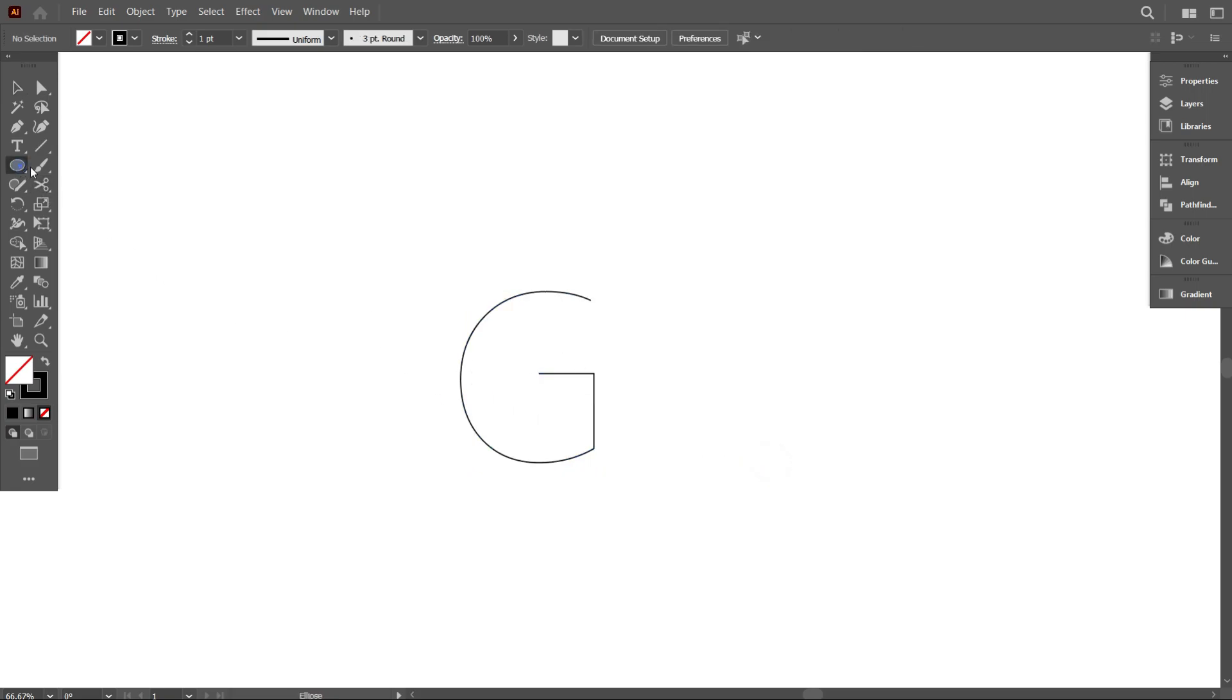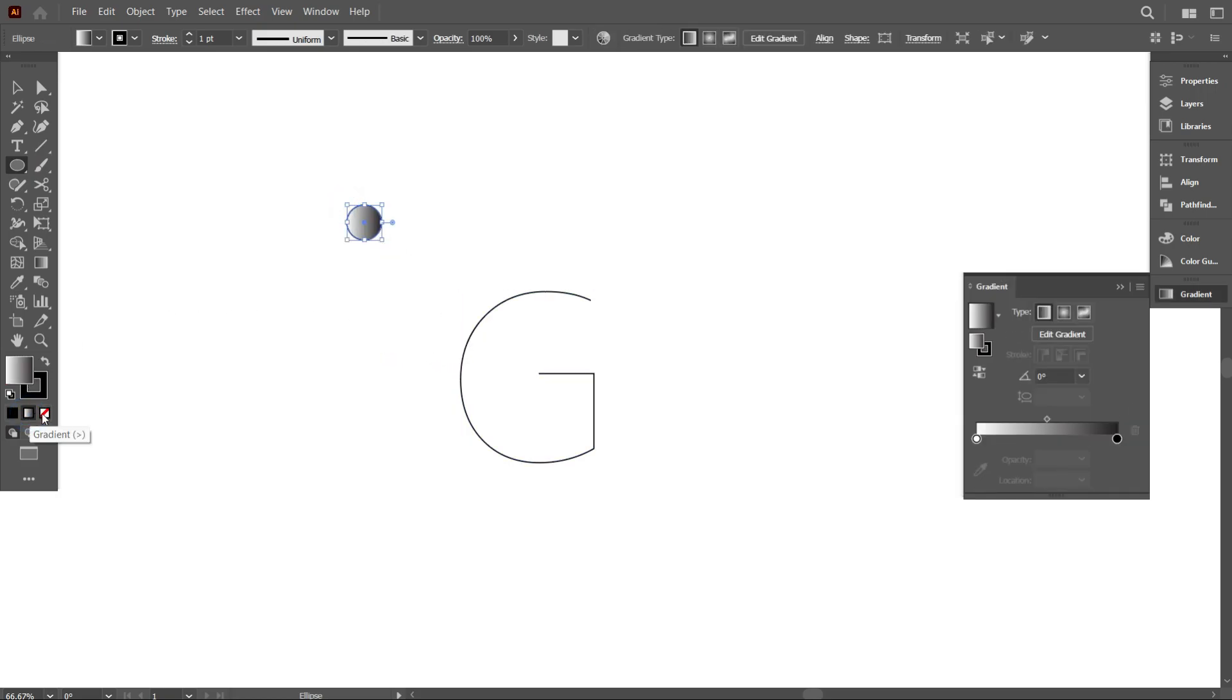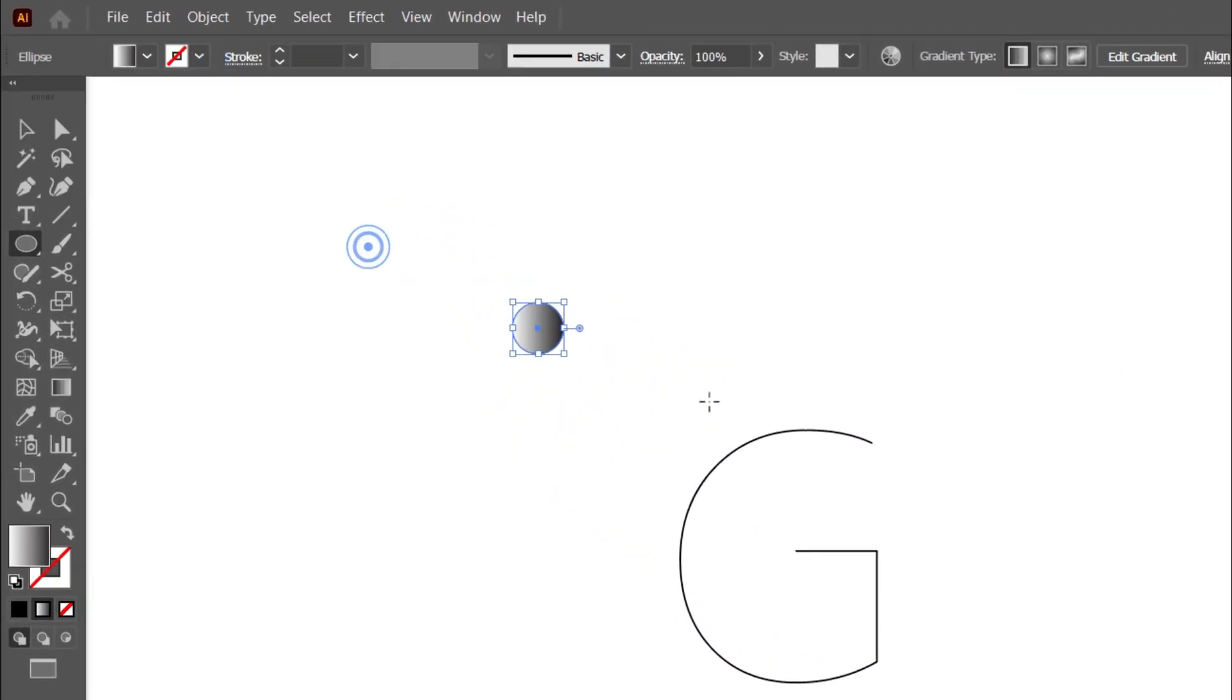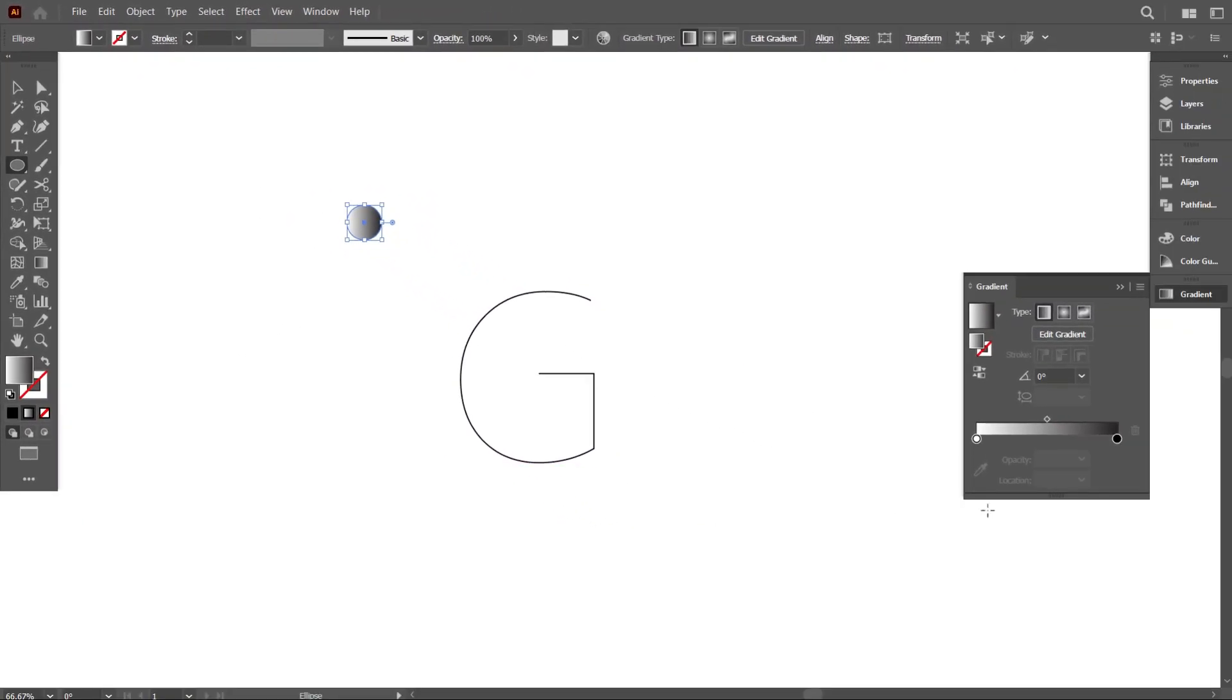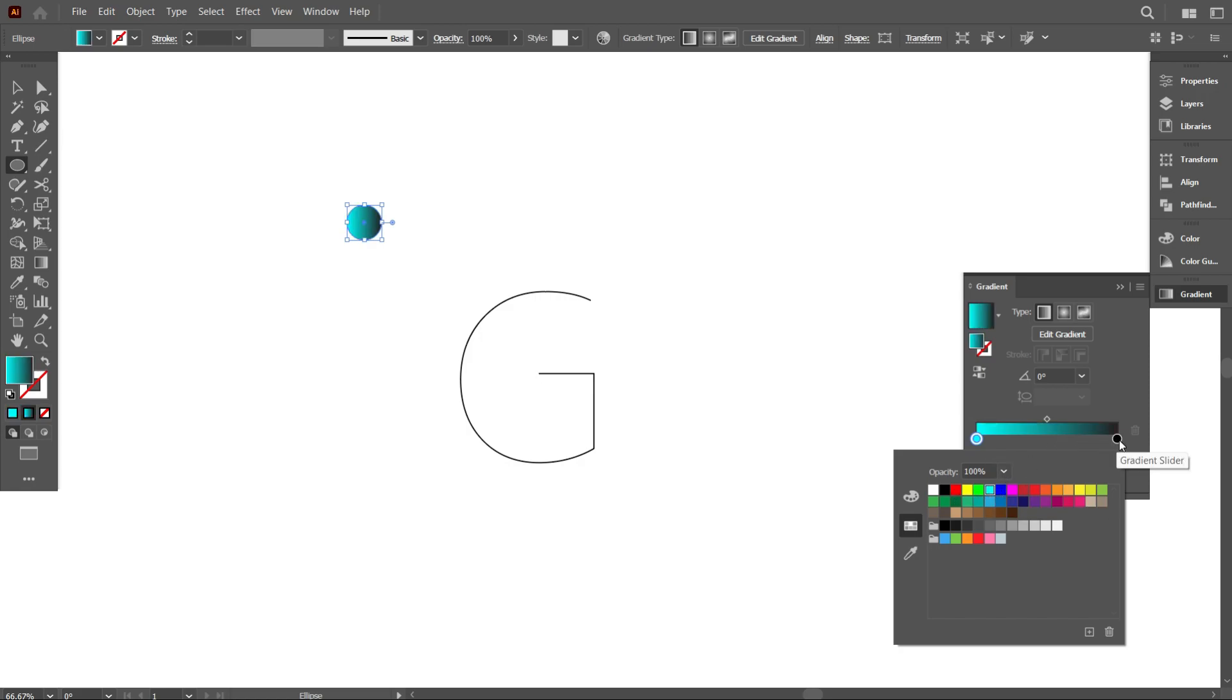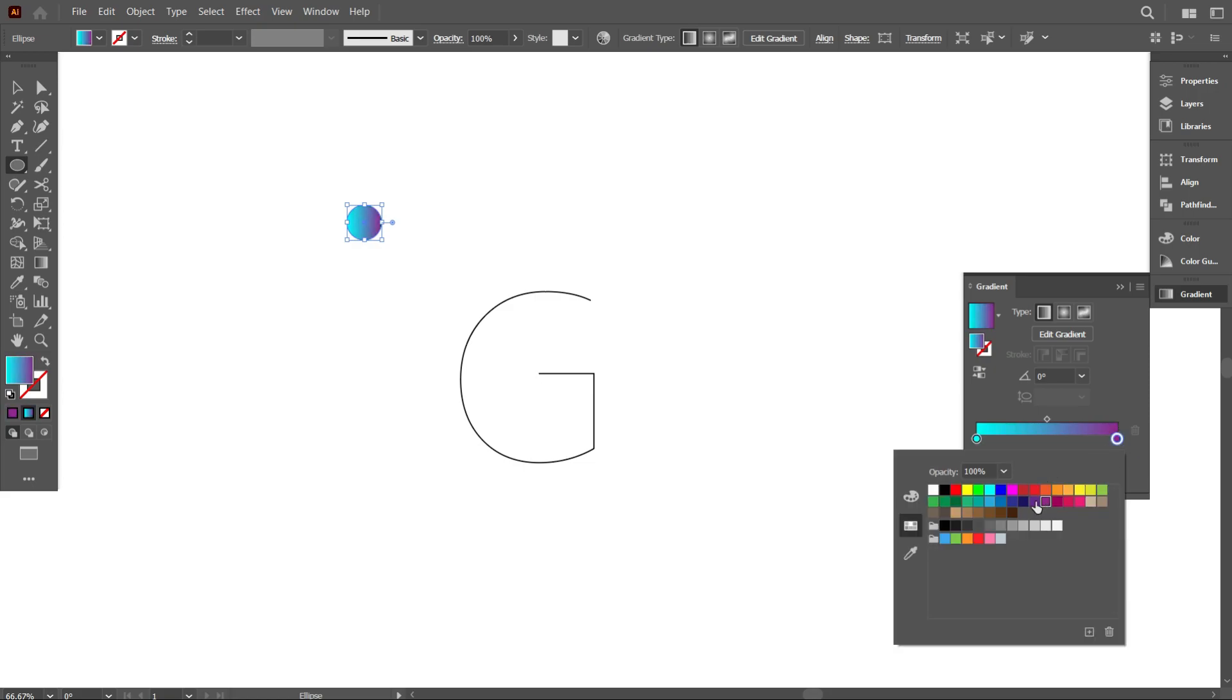Now take the ellipse tool and draw a circle like that. Give it gradient color. Also turn off the stroke color. Now use your gradient color. Okay, that's good.